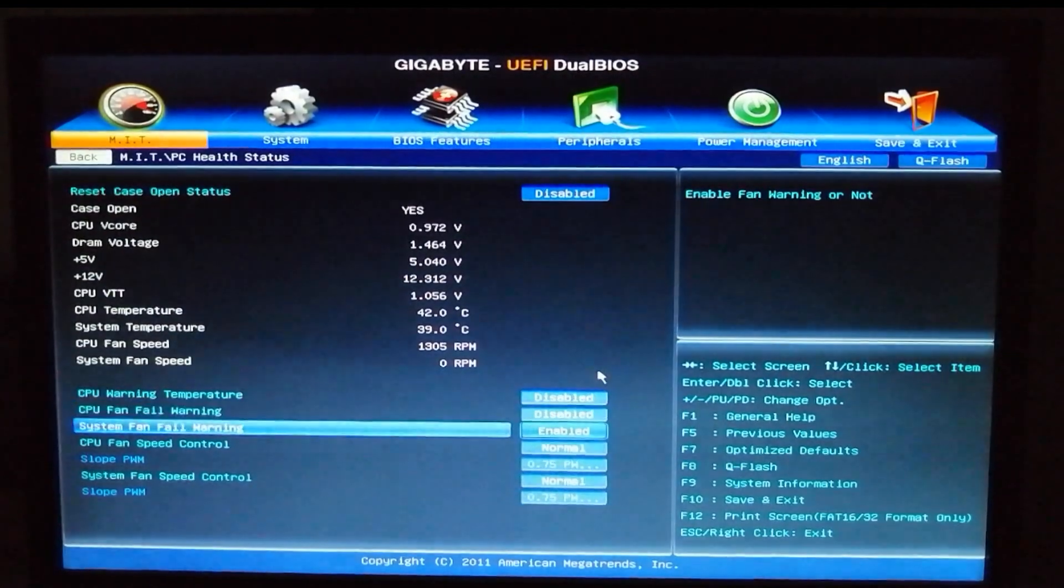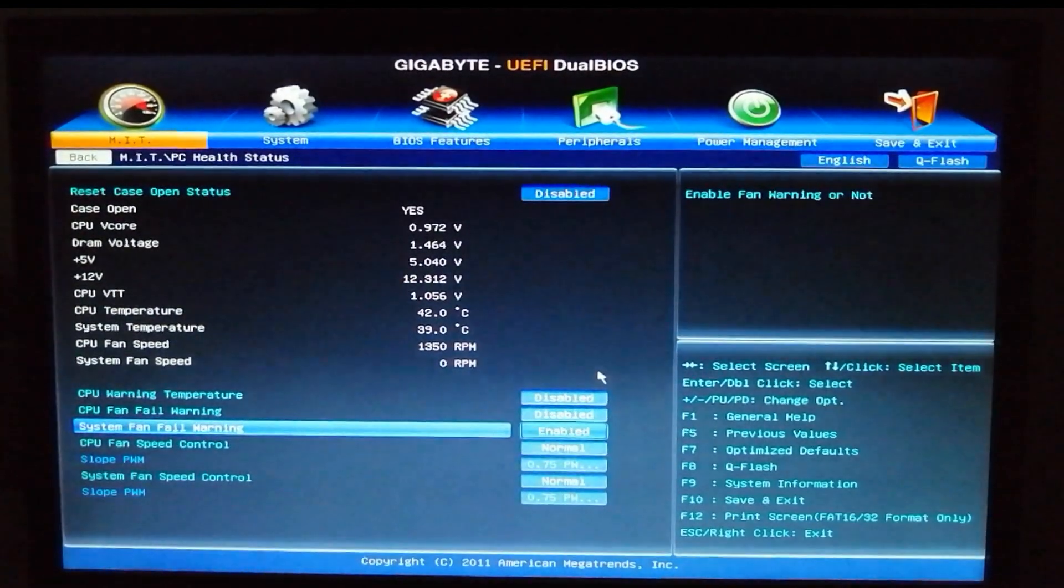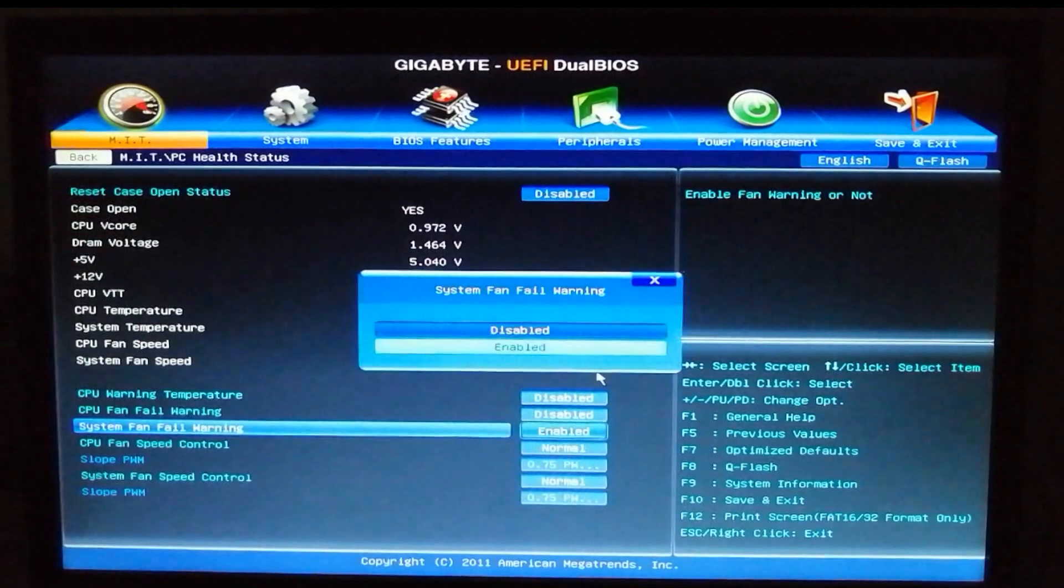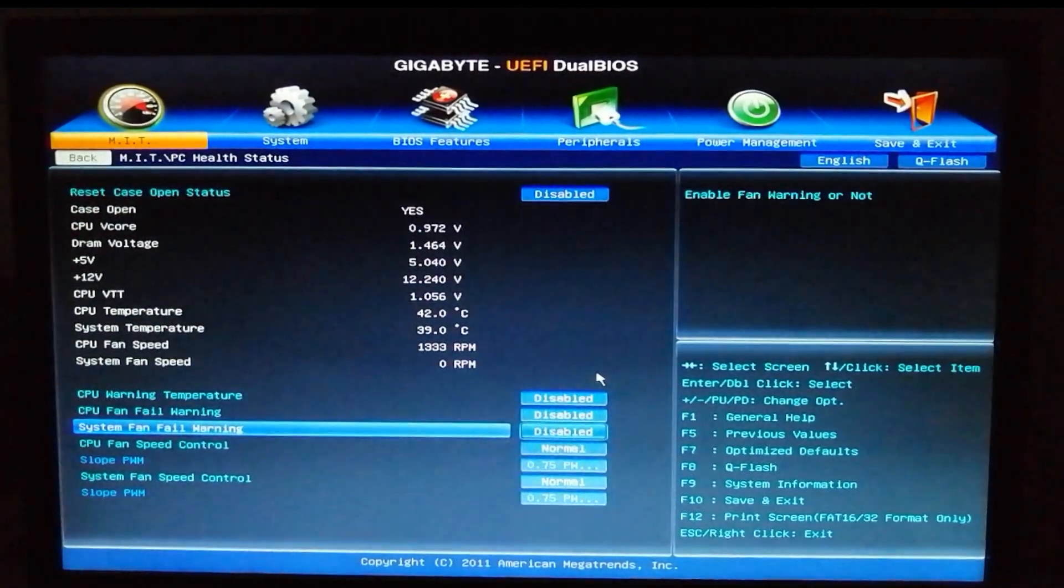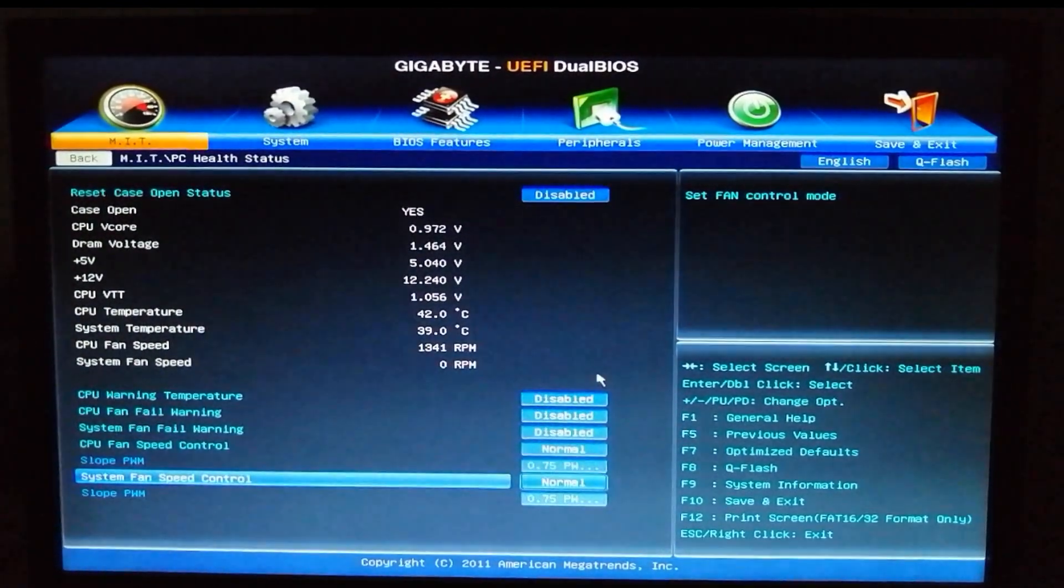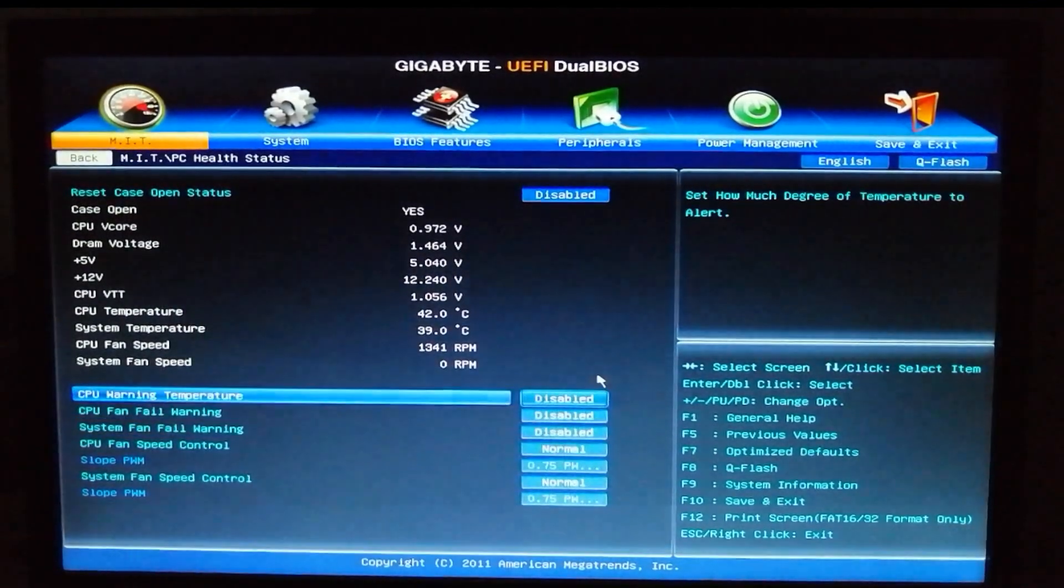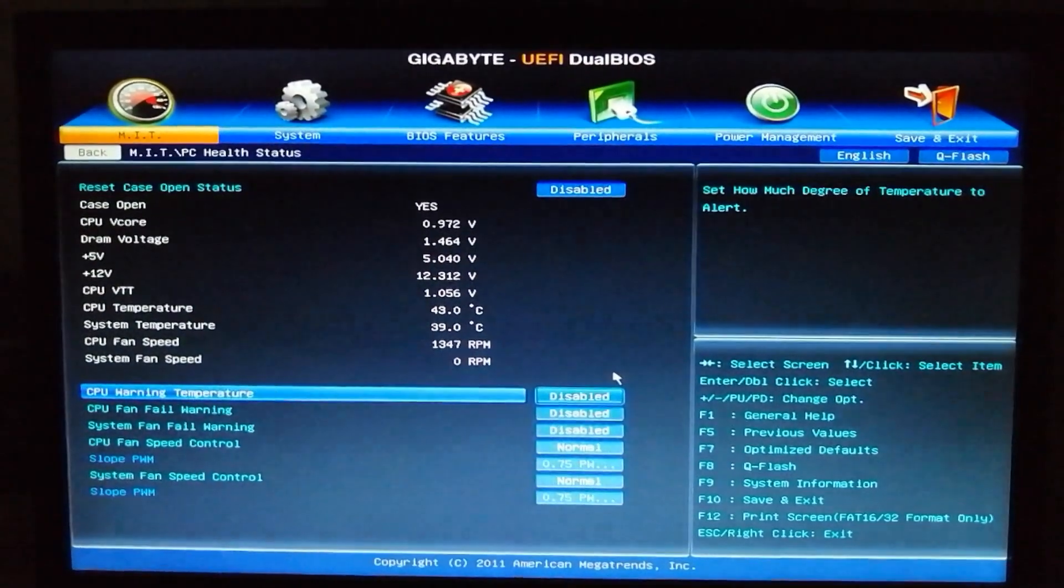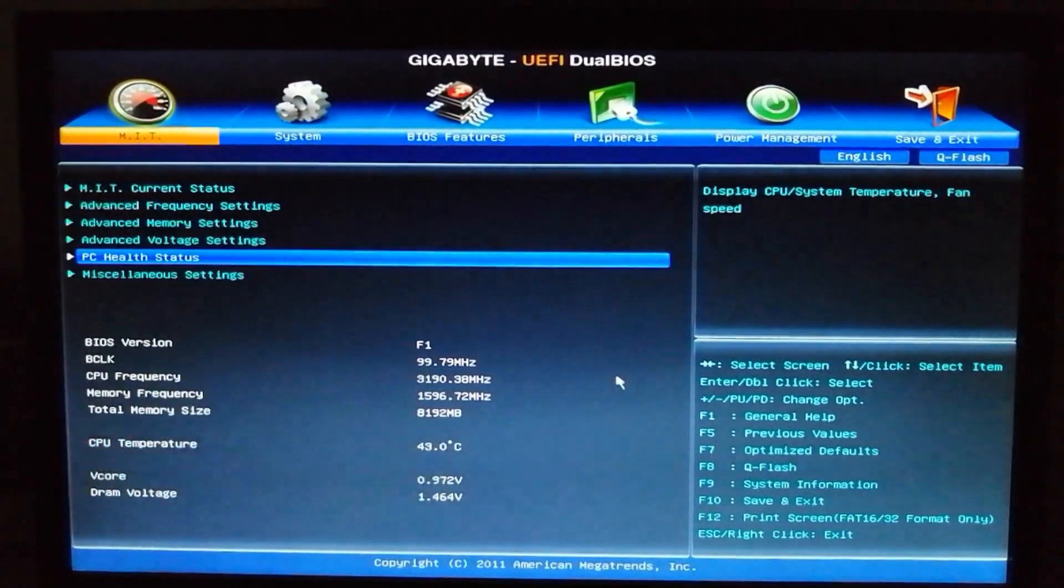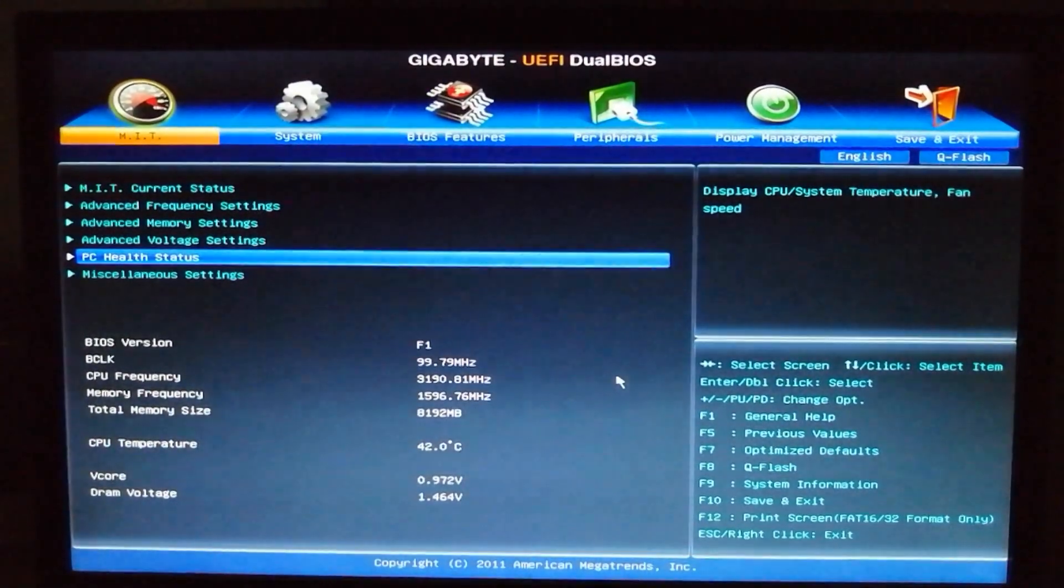So after doing these things, I'm gonna save the changes by pressing F10. The computer will ask me, 'Would you like to save it?' and I'm gonna say yes.